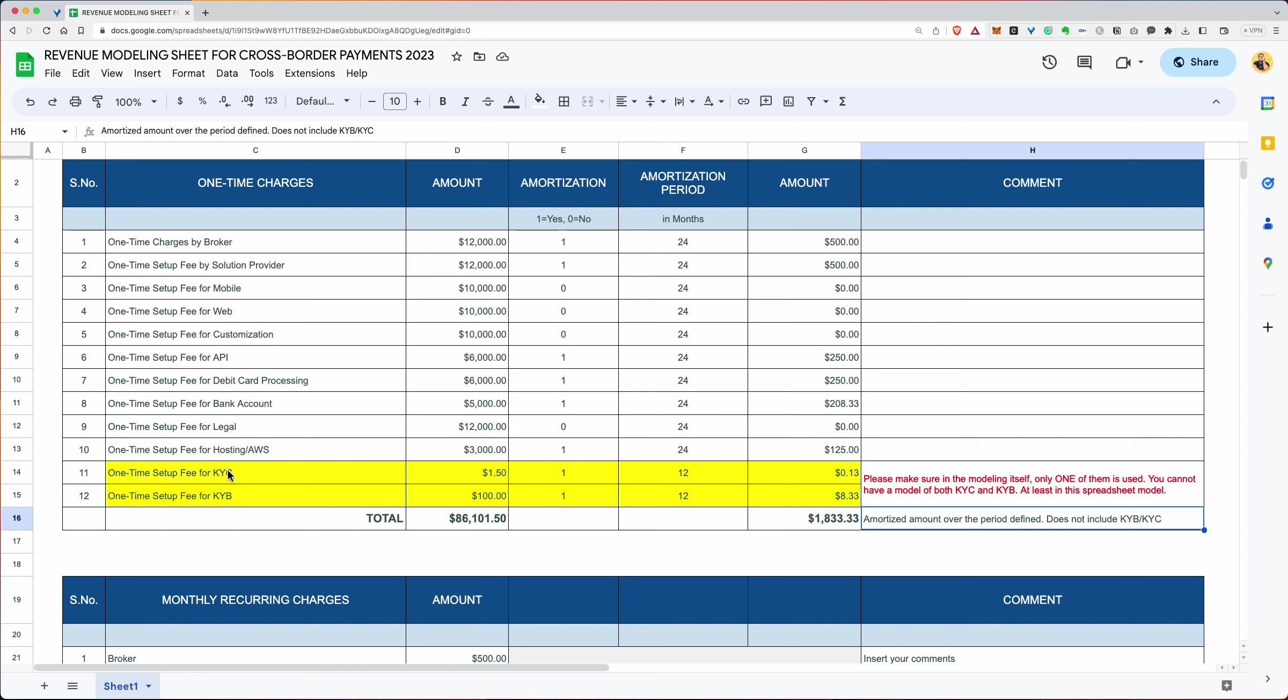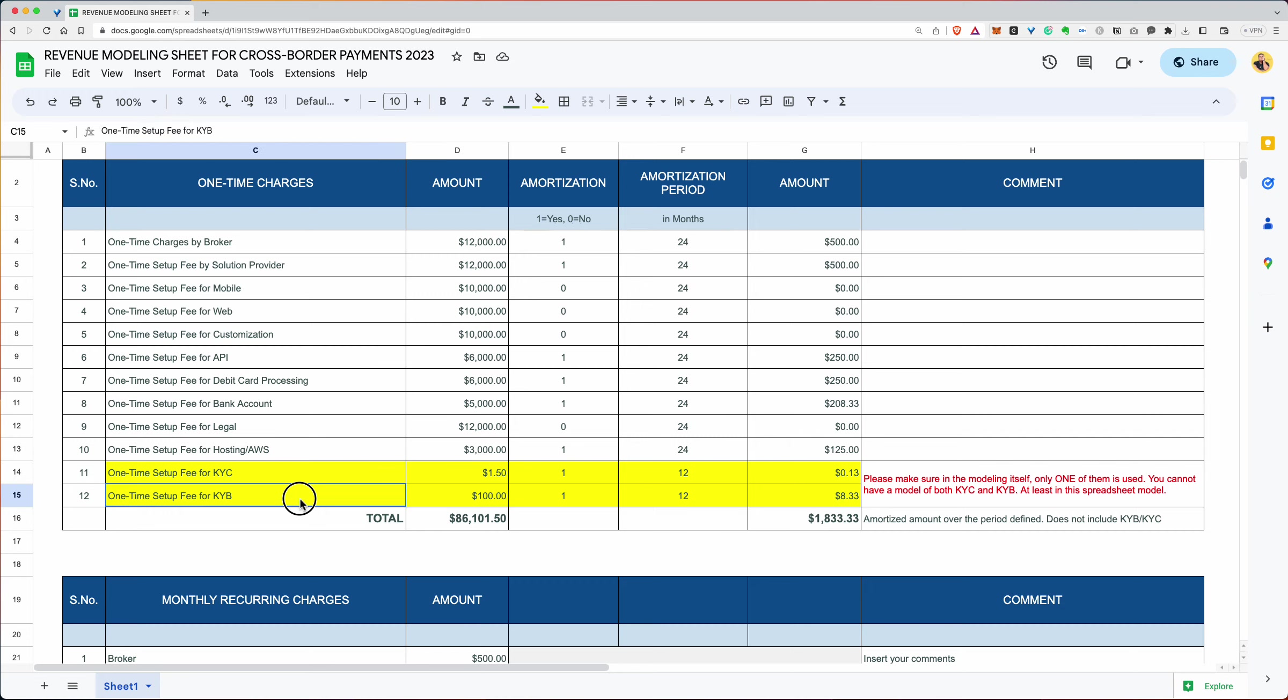Then there is another thing that you have to understand. The amortized amount over the period defined does not include KYB and KYC information. So for every client that you typically sign up, there is a KYC cost, maybe a buck 50, maybe a dollar, maybe $10, maybe $2, maybe 60 cents, whatever it is. And for a business, the fee is much higher. It's $50, $100, 80 euros, I don't know, whatever it may be.